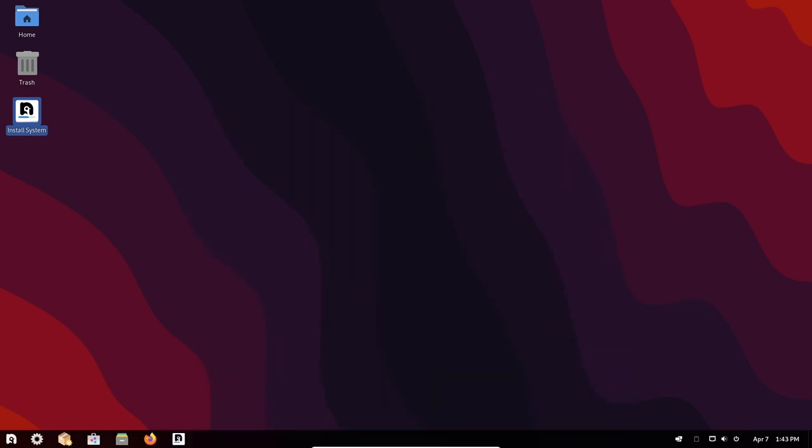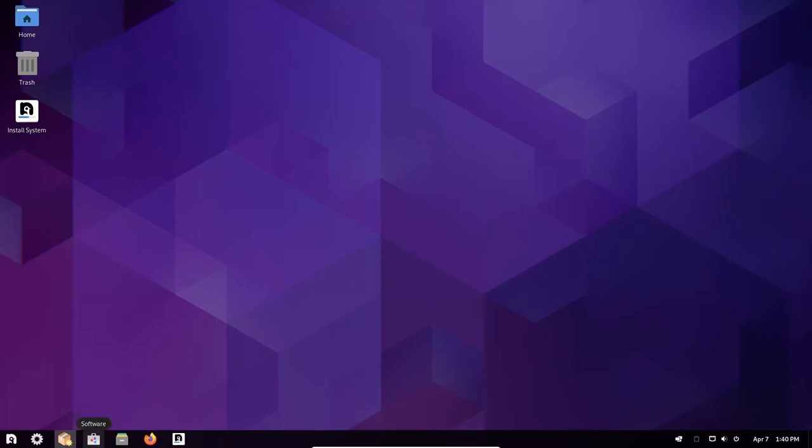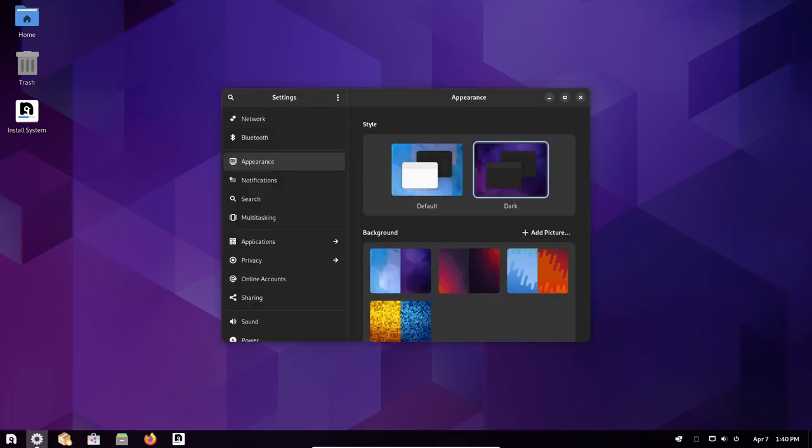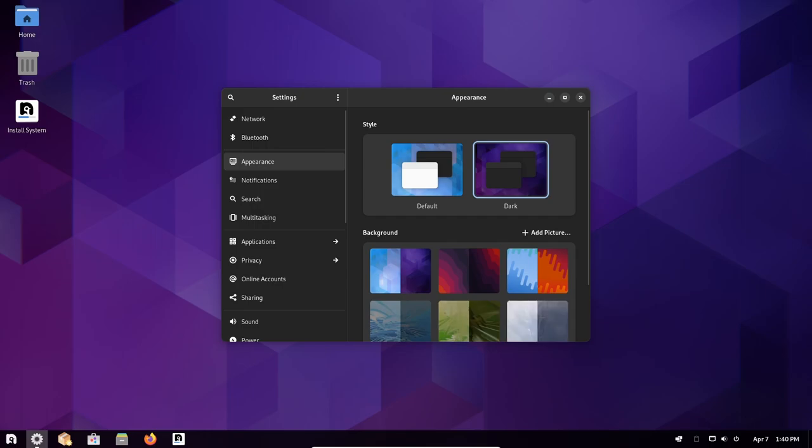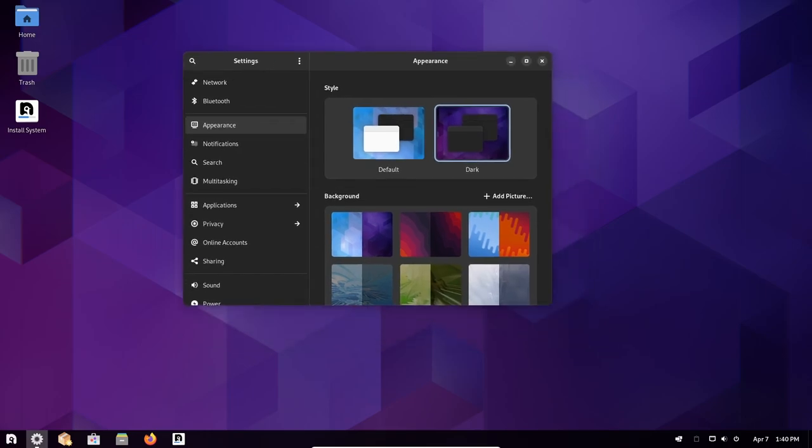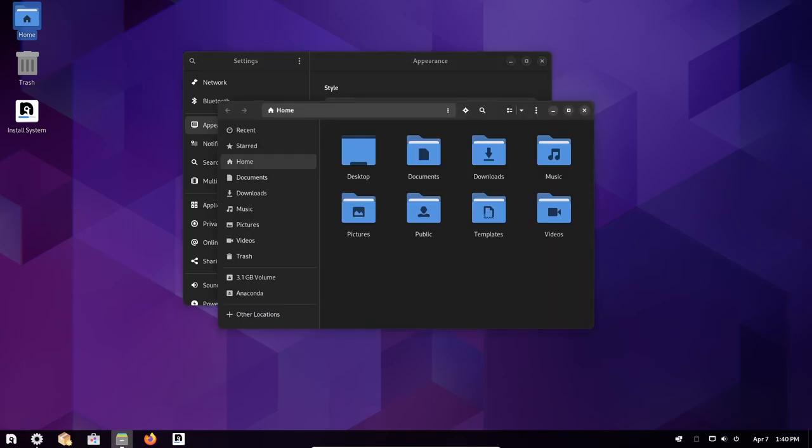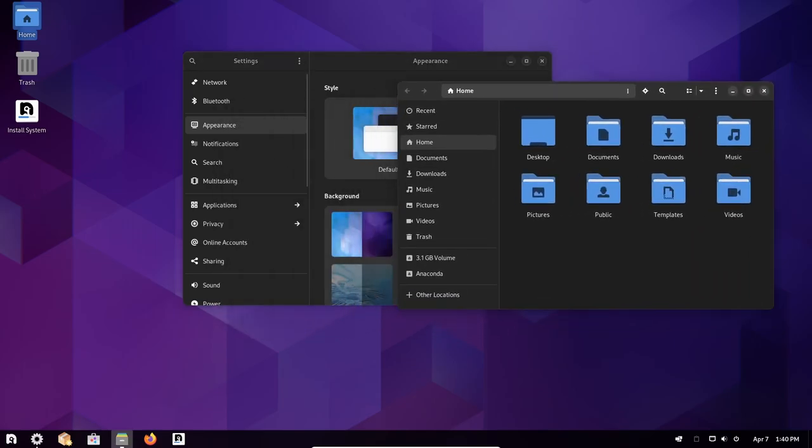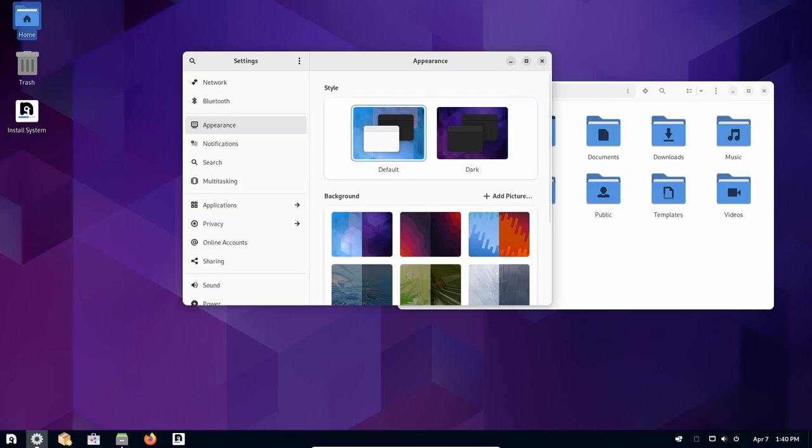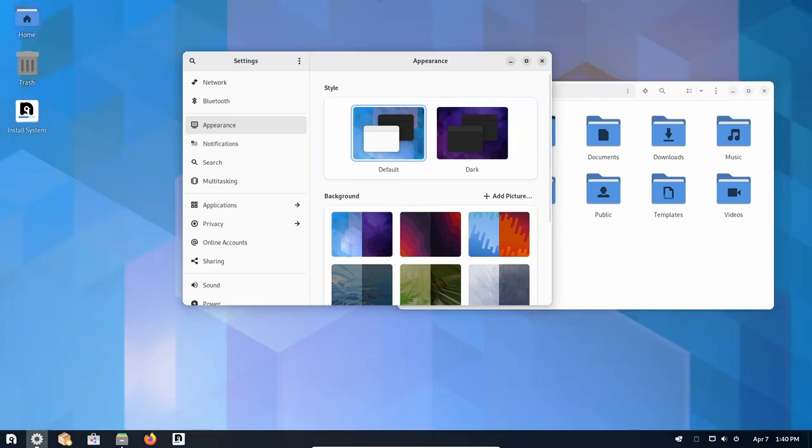Overall, Nobara project is a great choice for users who want to get up and running with Linux quickly and easily. With its focus on gaming, streaming and content creation, it provides users with a range of tools and applications that makes it easier to get started with those activities on Linux. Additionally, with its improved multimedia support, NVIDIA drivers and OnlyOffice, it provides users with a comprehensive and user-friendly operating system that is suitable for a wide range of tasks.